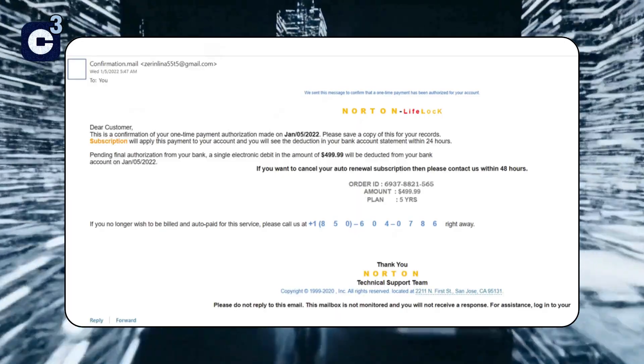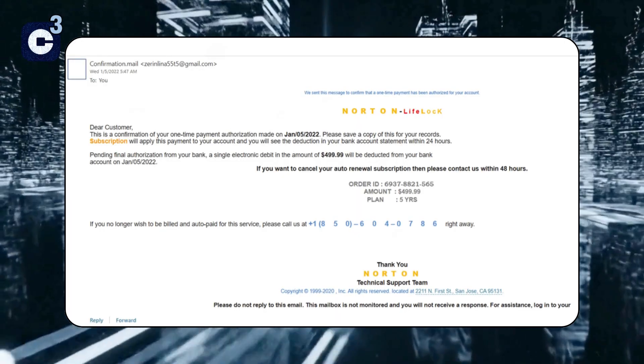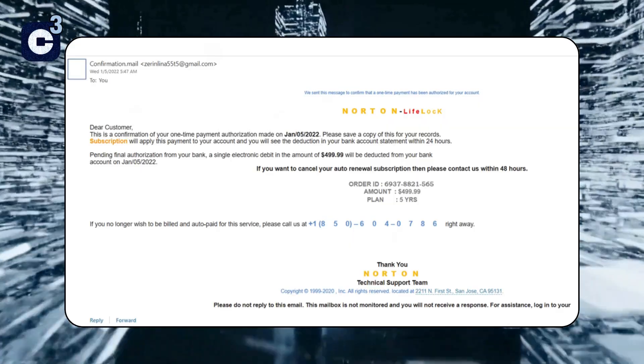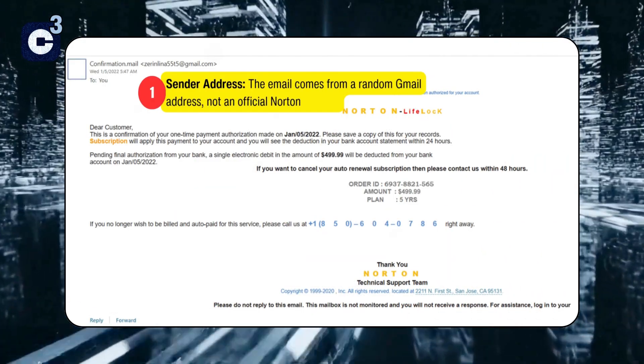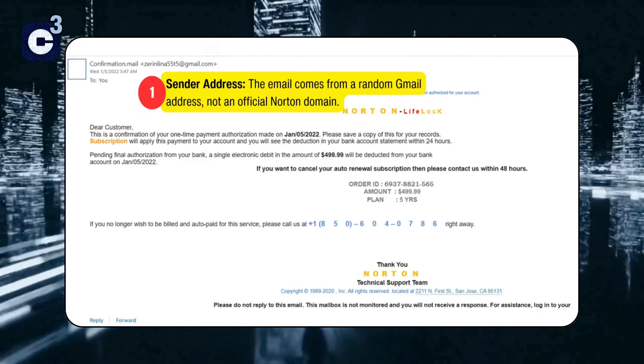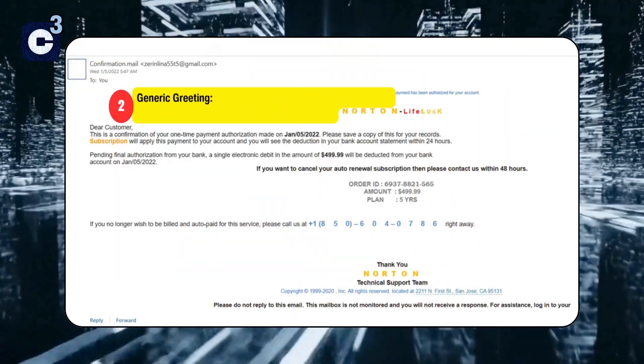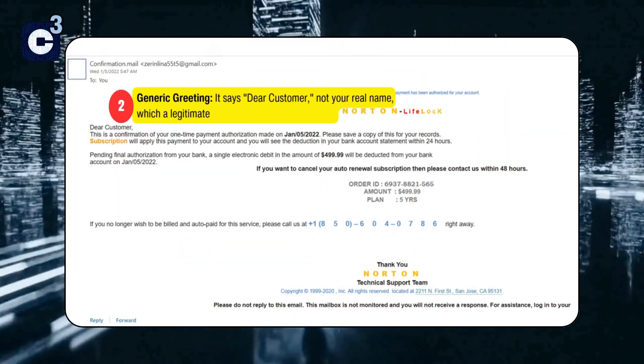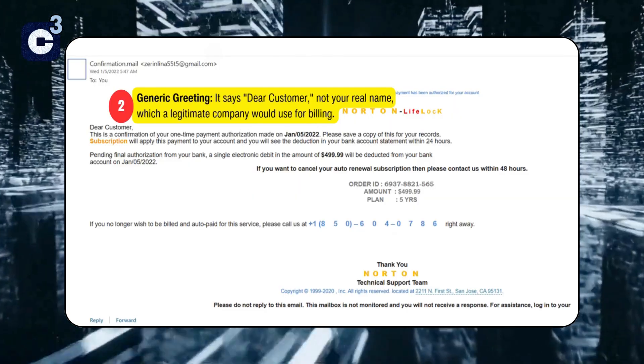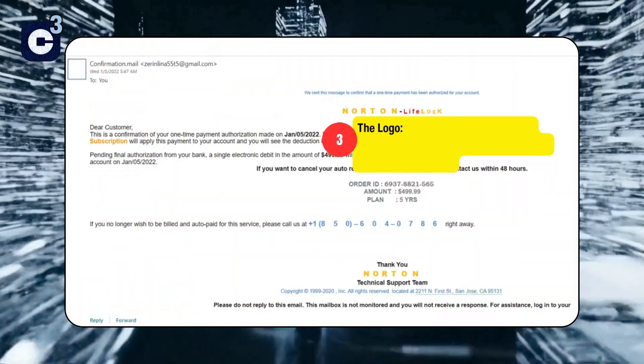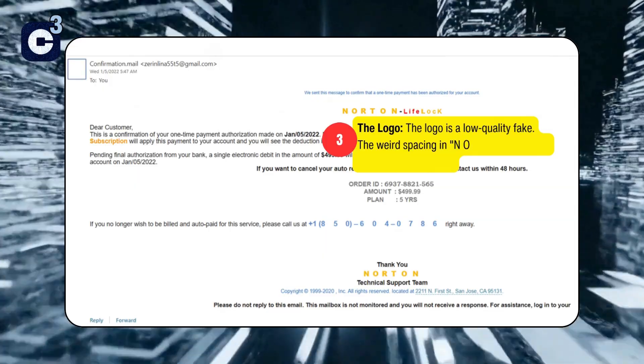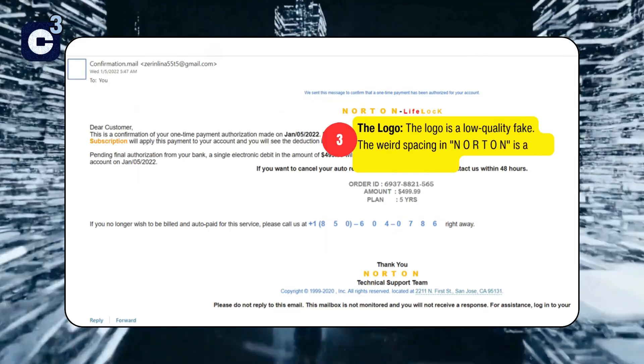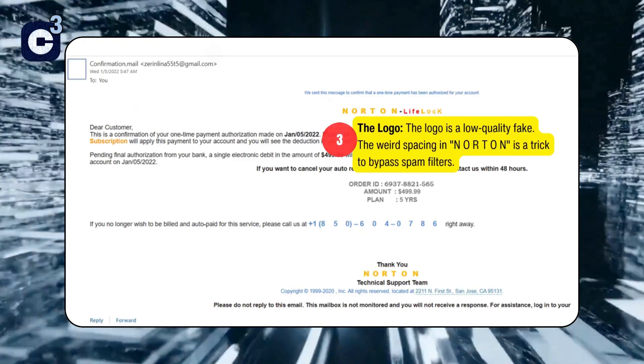This email claiming to be from Norton is a classic example. Here are the specific red flags that give it away. One, sender address: The email comes from a random Gmail address, not an official Norton domain. Two, generic greeting: It says Dear customer, not your real name, which a legitimate company would use for billing. Three, the logo: The logo is a low-quality fake. The weird spacing in N-O-R-T-O-N is a trick to bypass spam filters.